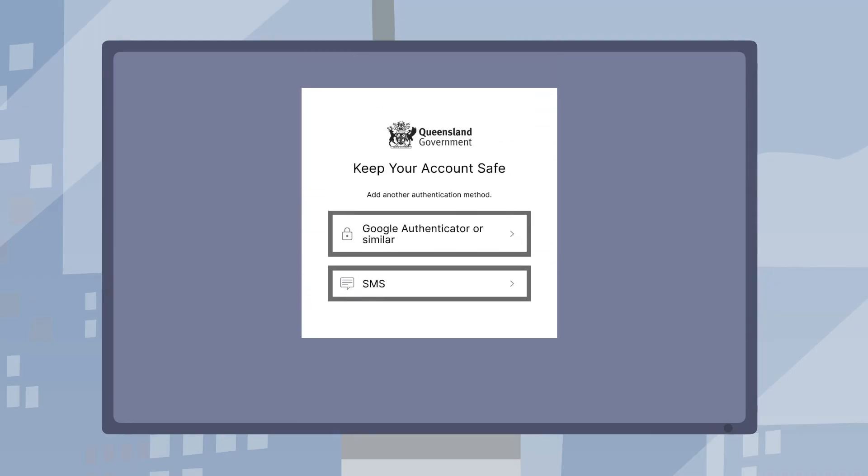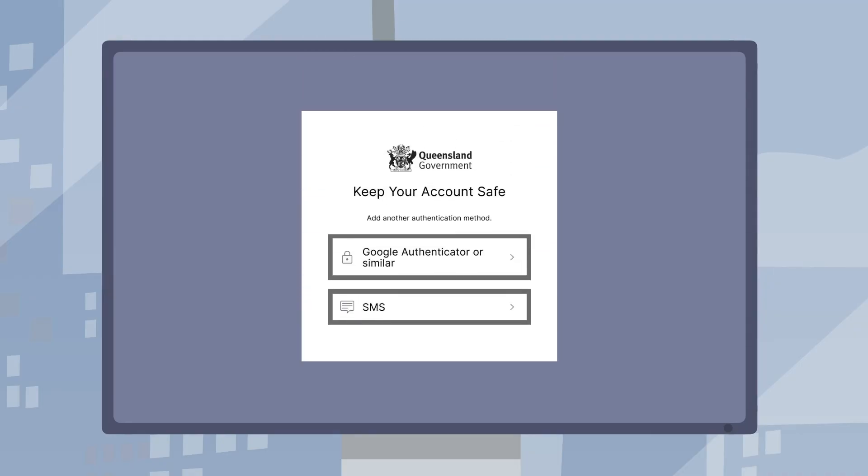Set up multi-factor authentication to keep your account safe. Choose your preferred authentication option and follow the instructions.